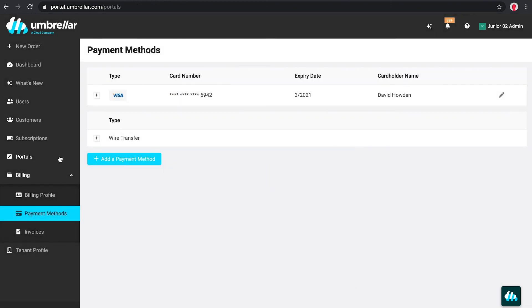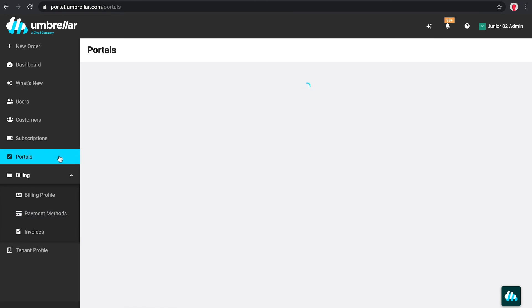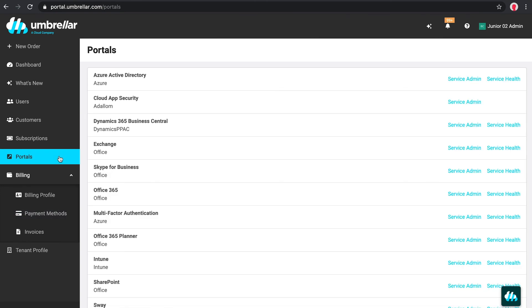The portal page provides quick and easy access to relevant portals, such as Azure, Active Directory, Cloud App Security, Office 365 and many more. Click on Service Admin to be automatically logged into the portal.